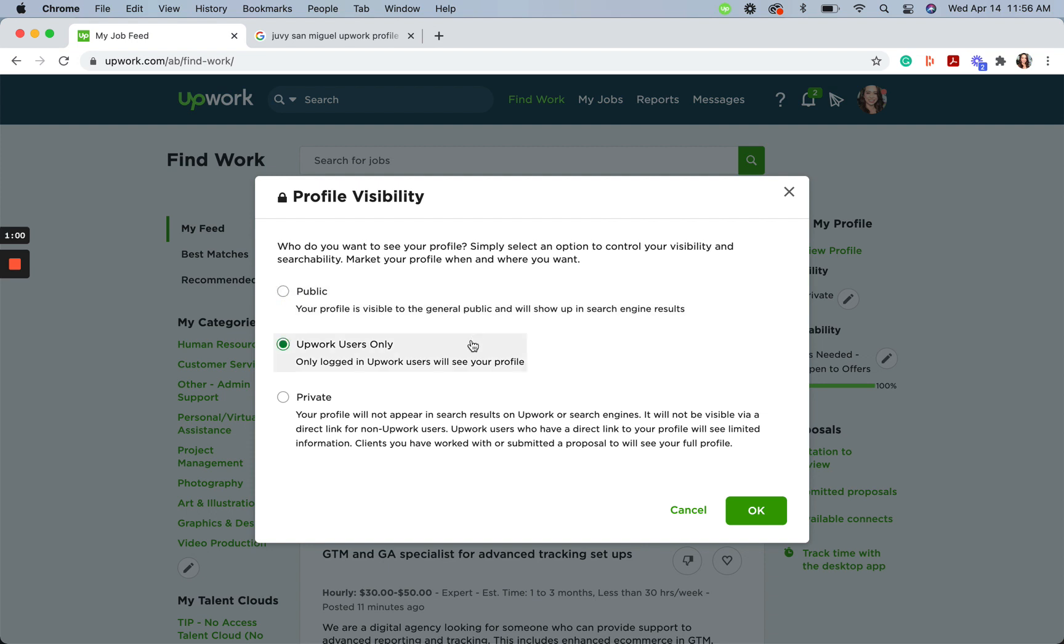Our second option is Upwork users only. Only logged-in Upwork members can find your profile, and it's hidden from search engines.